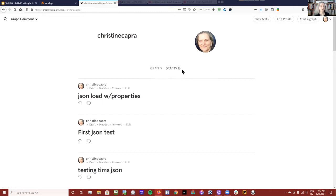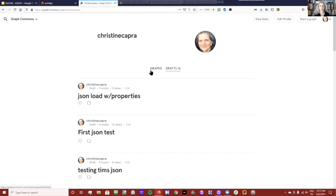Just be aware that both published and draft graphs are going to be public. But you can also, just like with Kumu, pay to have a private graph.